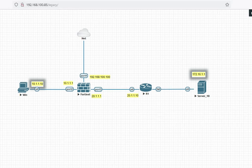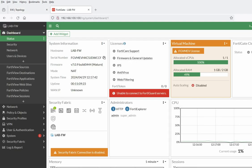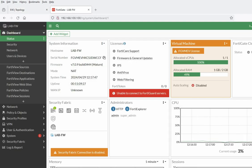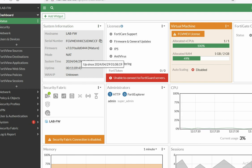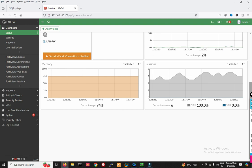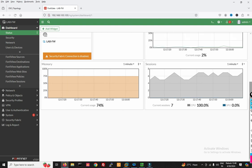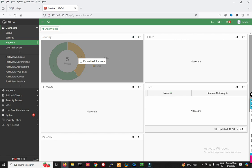Let me describe the Fortigate Firewall dashboard. You can see the Fortigate Firewall dashboard here — system information including system serial number, firmware, NAT, system time. You can also see memory utilization, current sessions, and network information including routes.